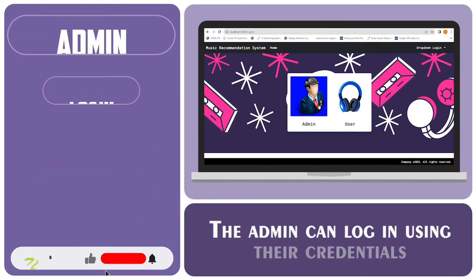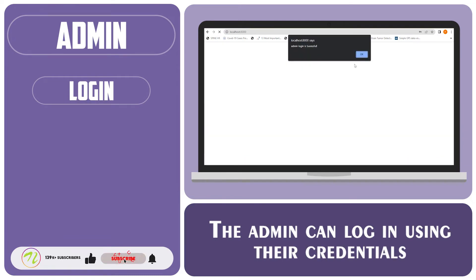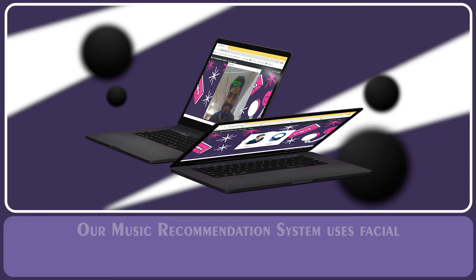The admin can log in using their credentials. The admin can view the list of users.